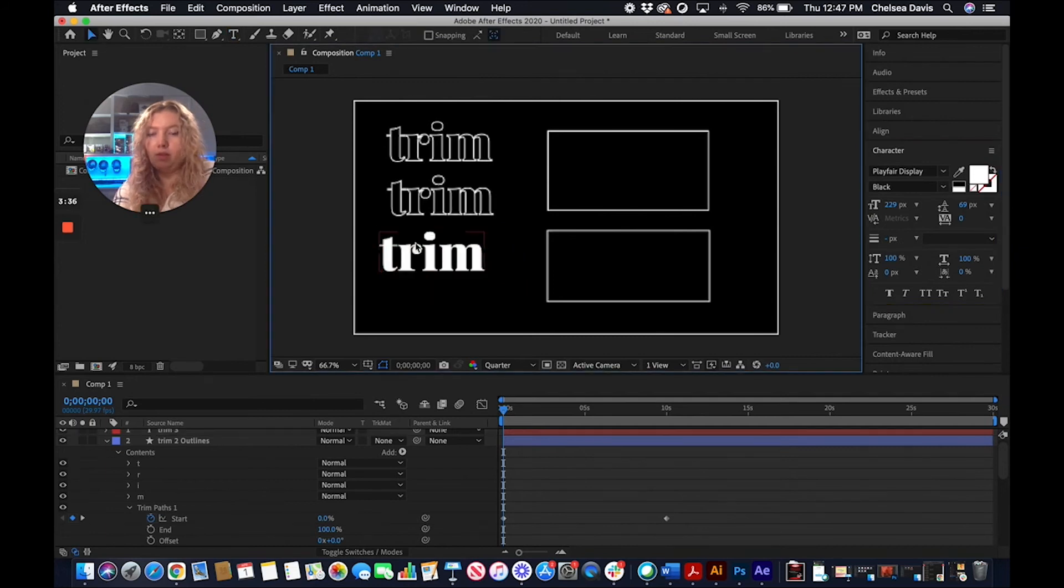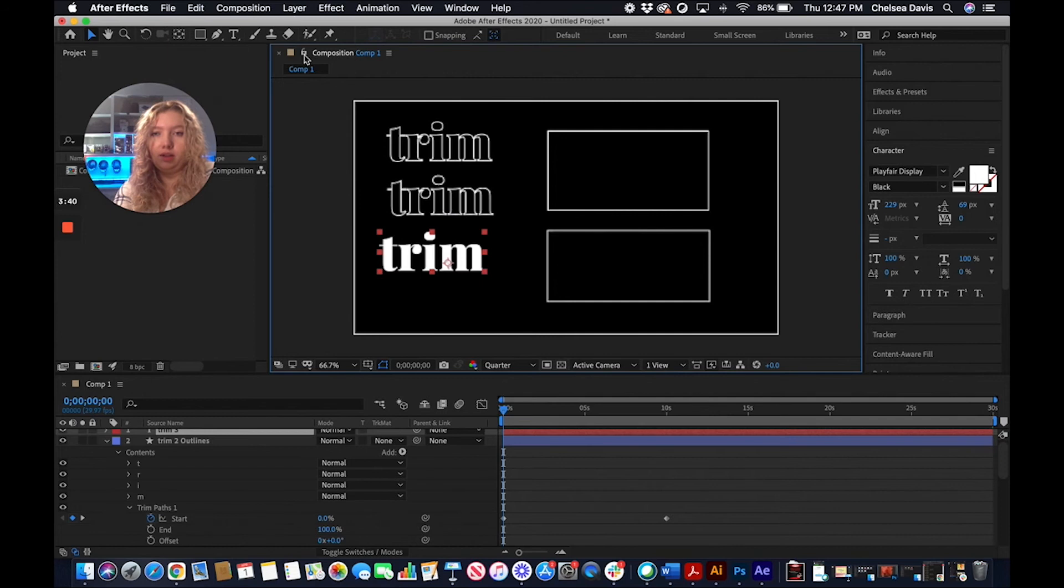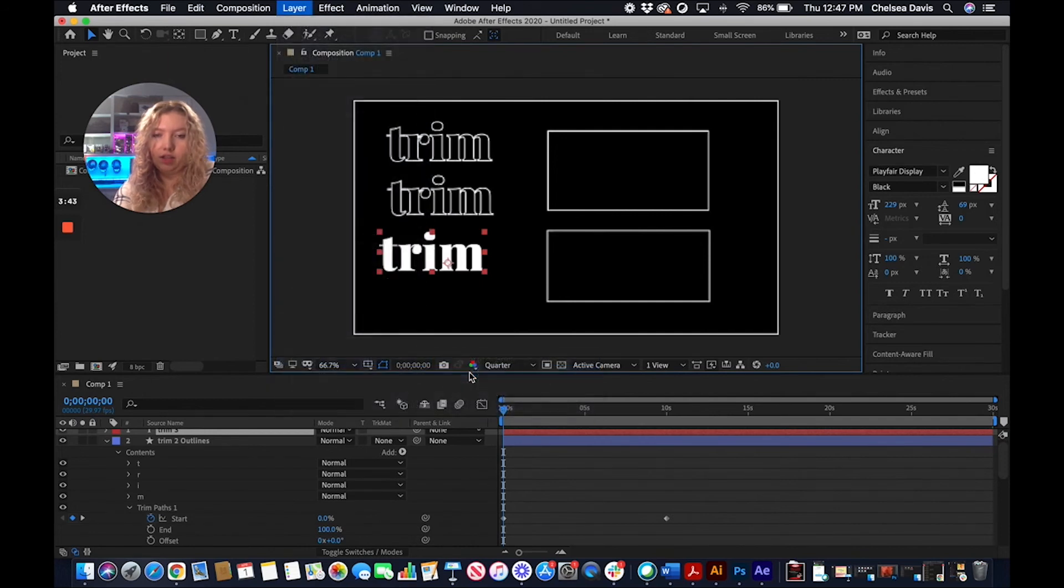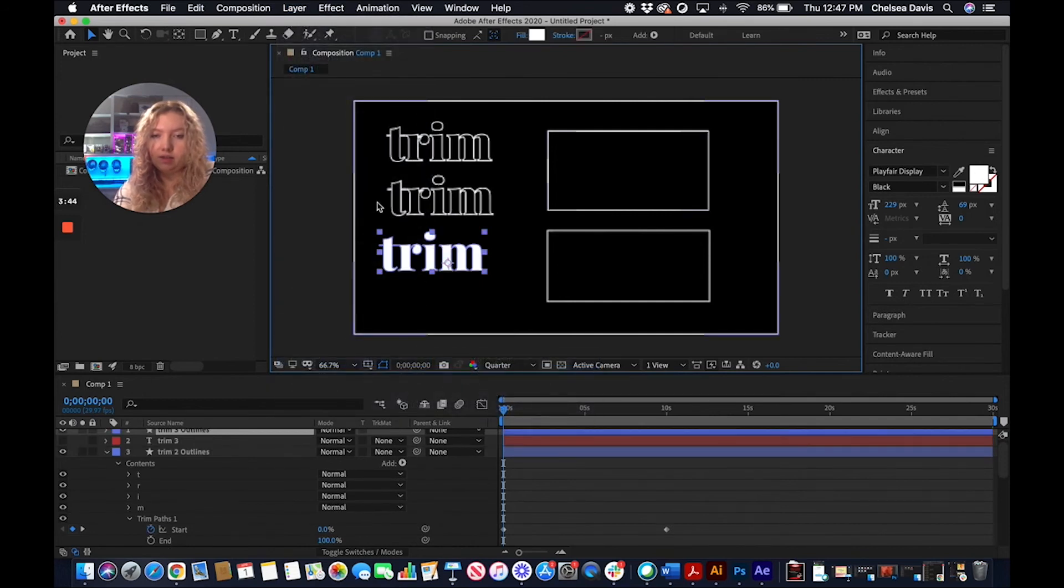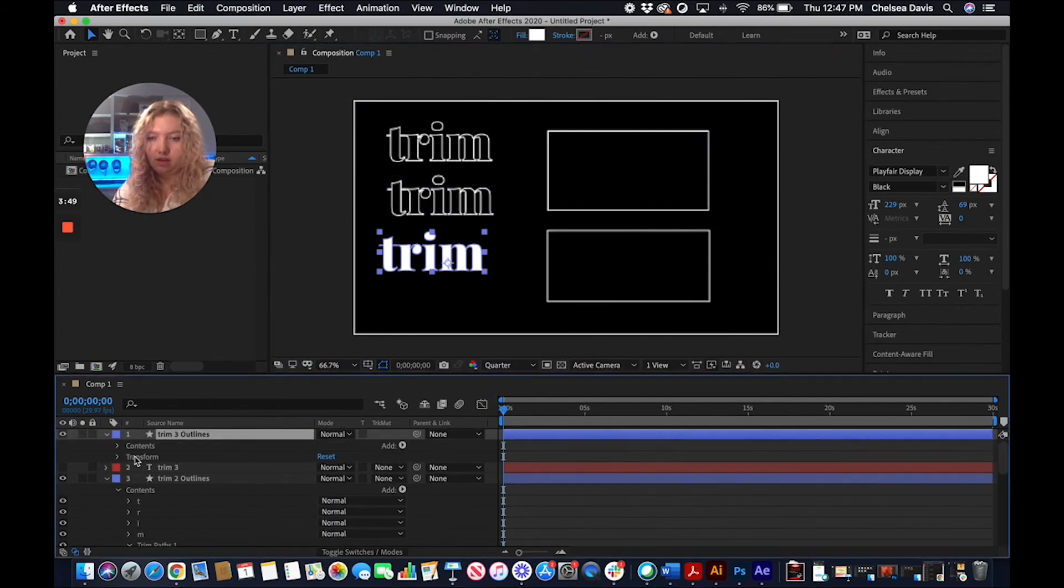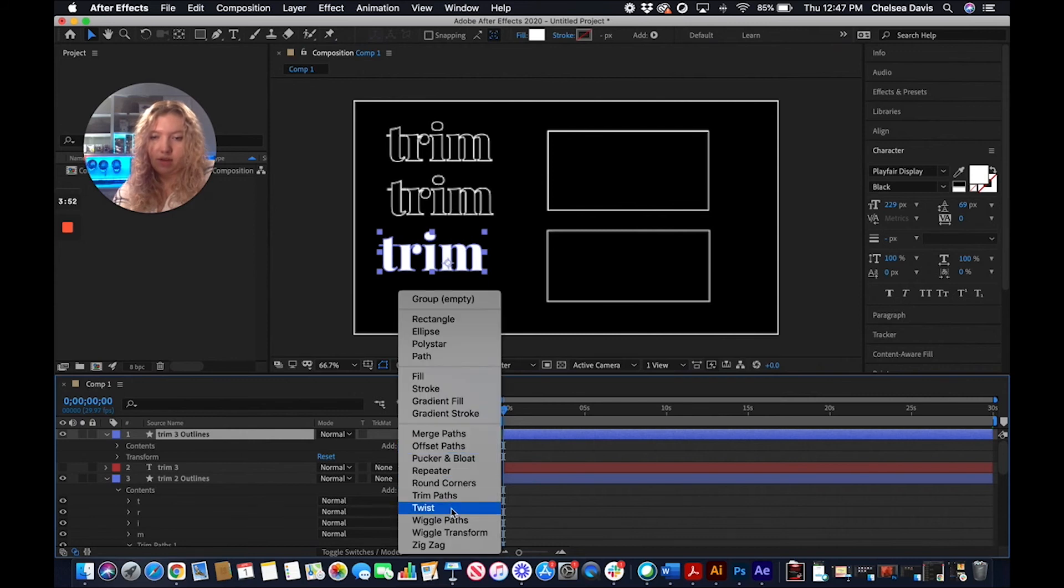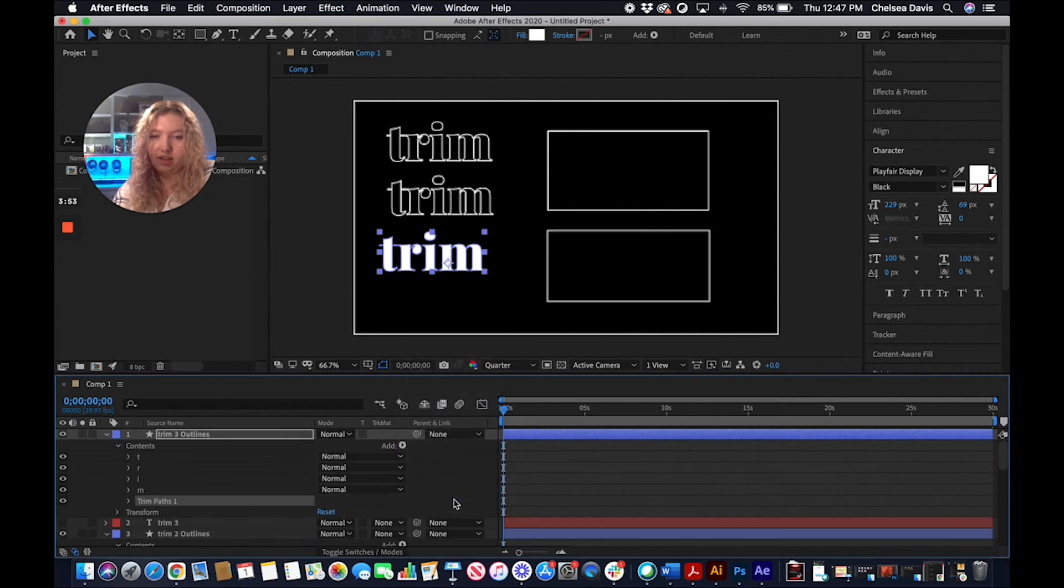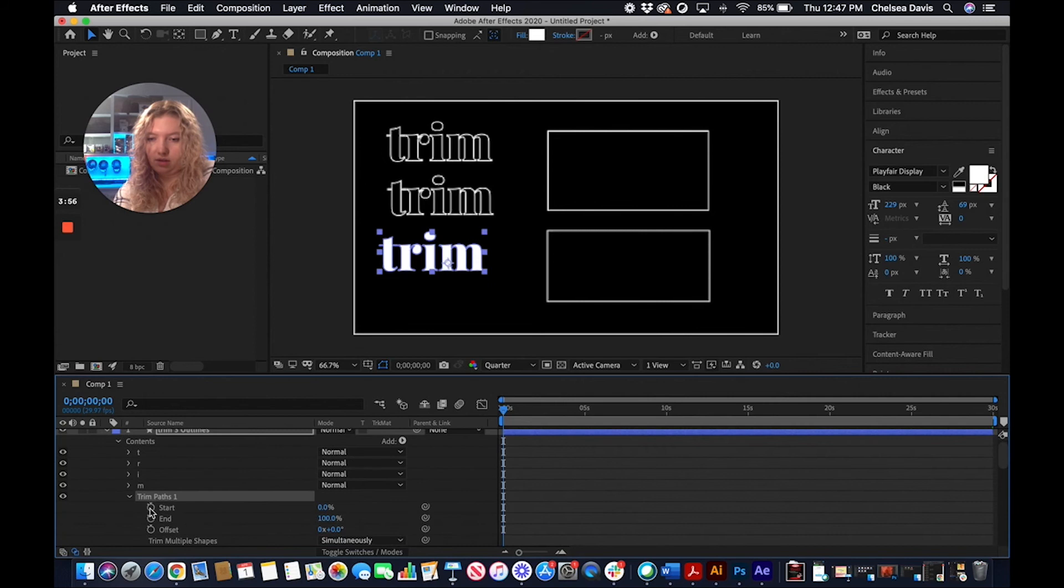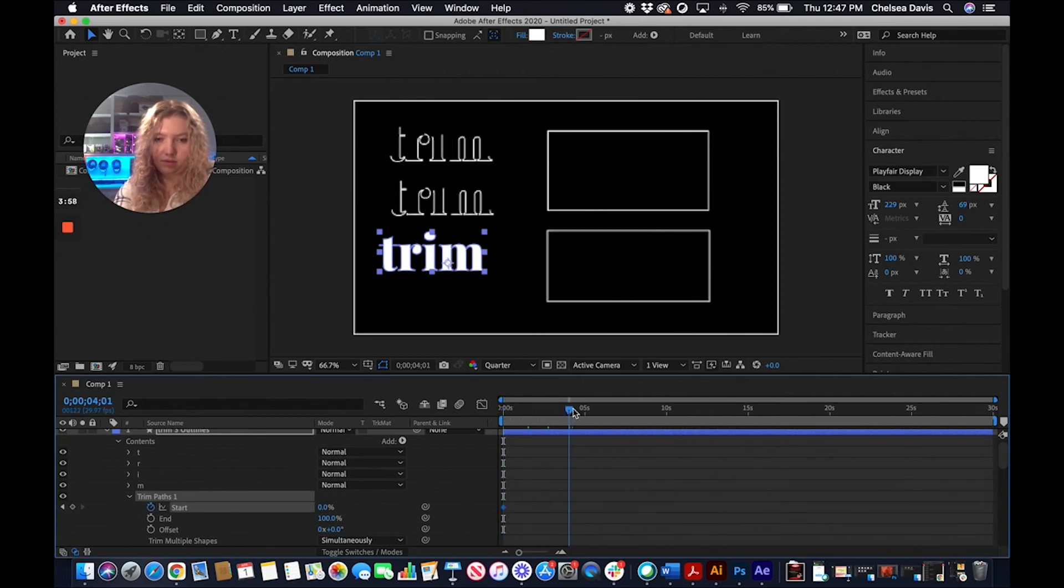So this would be if you were just typing out regular text. If you go in here, Layer, Create, Create Shapes from Text, you can apply the trim path just like this, but it'll look a little bit different. I'll show you what it'll look like. I'll just do a quick five second one.